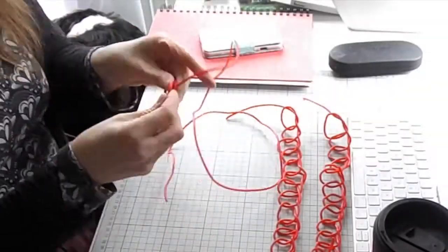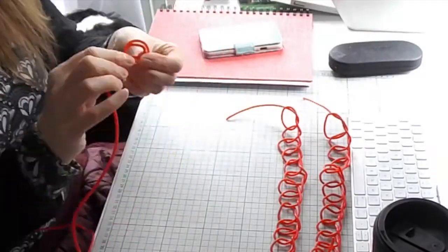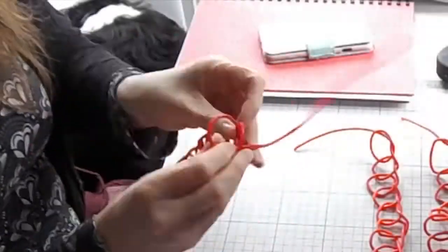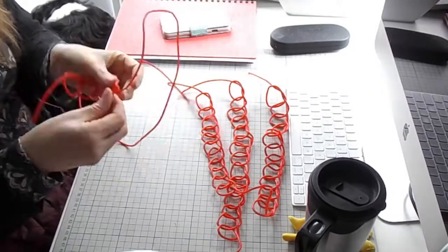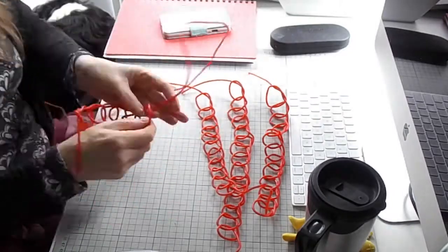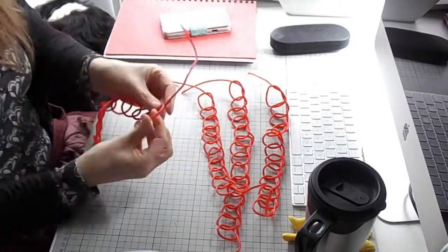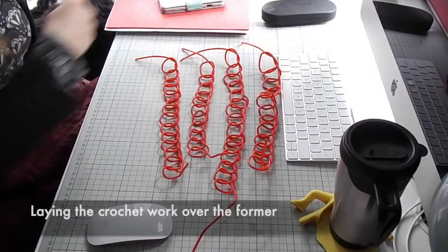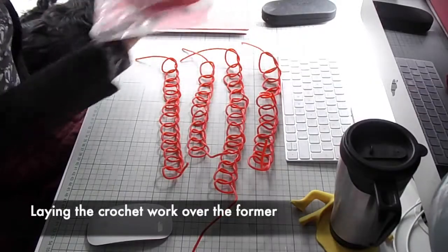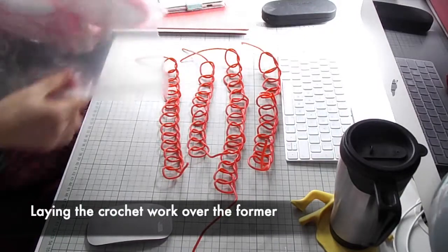I try not to go for too long a piece because once you get to the next stage of applying it to the former, it can be a bit tricky not to break them whilst you're trying to manipulate them and hold them and place them along the former.